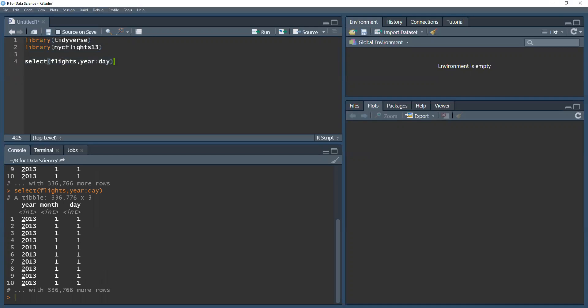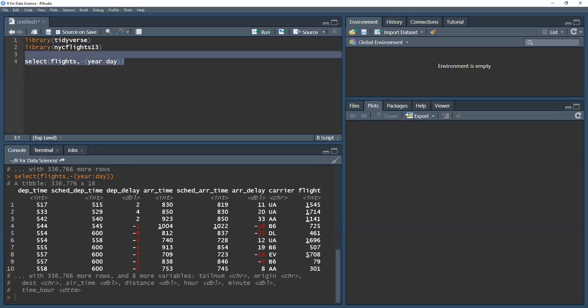Now, suppose I'm interested in all of the information in our flights dataset except for what relates to the date information. I don't need to select everything except for these columns. I could put this in brackets and then put a negative sign in front of it. And the select function reads that we want all the data except for these variables. And there you have it.